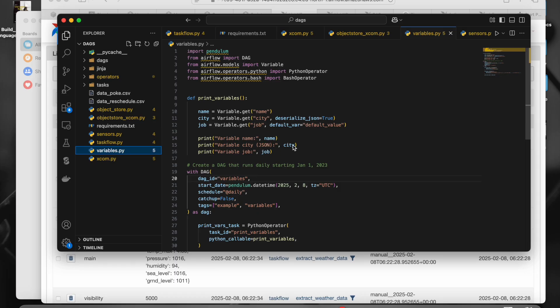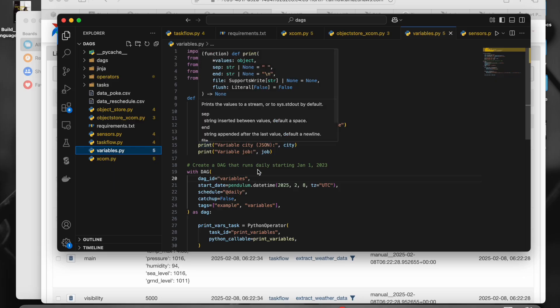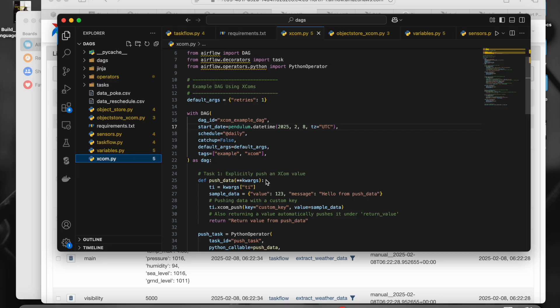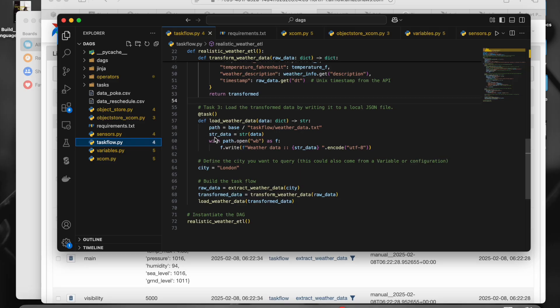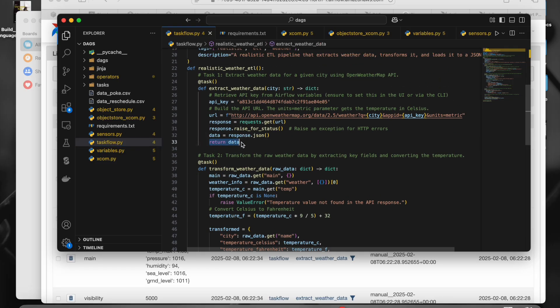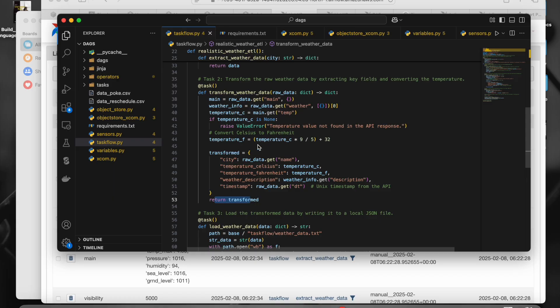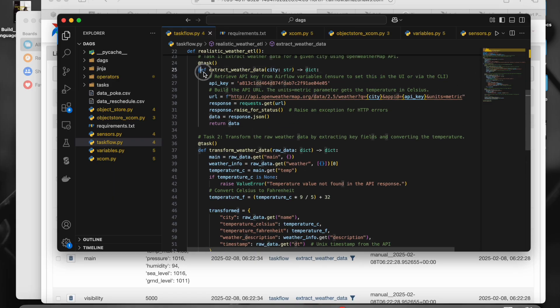Variables are global level — you create them once in the Airflow UI and you can access them whenever you want. That's how variables work. But XCOM is not like that. XCOM is within the DAG; the scope of XCOM is within the DAG. In XCOM, as we saw in the previous video with task flows, each task is returning something. Whatever a specific task returns is by default stored in XCOM.